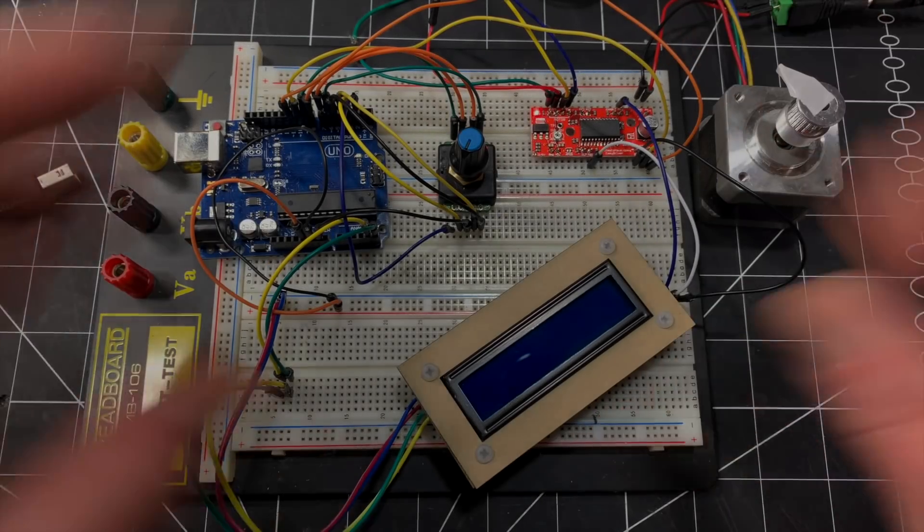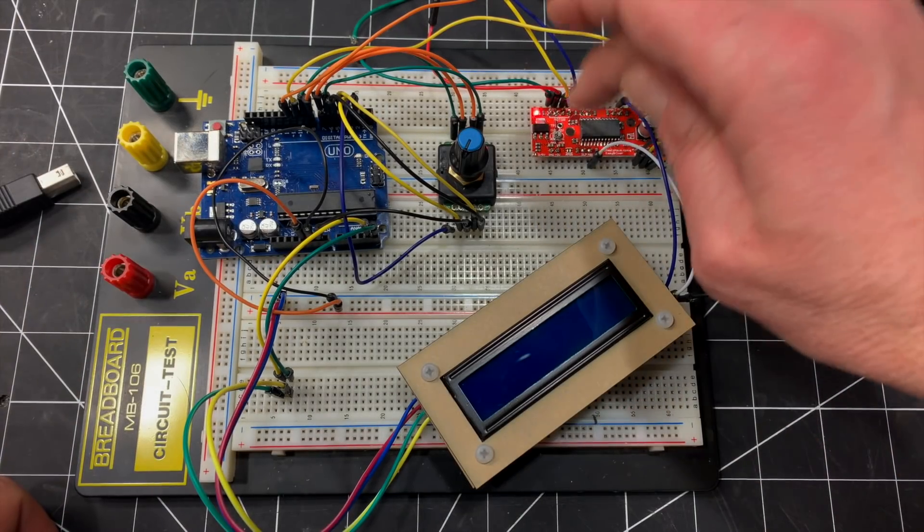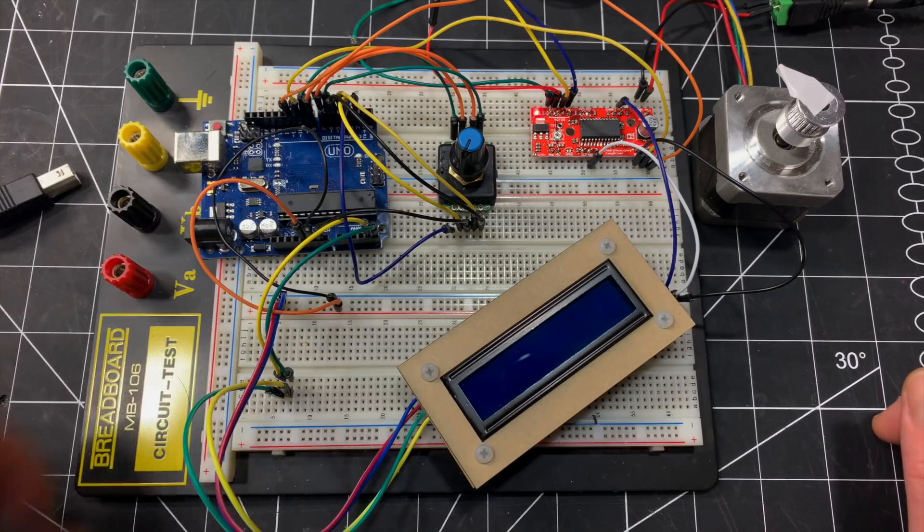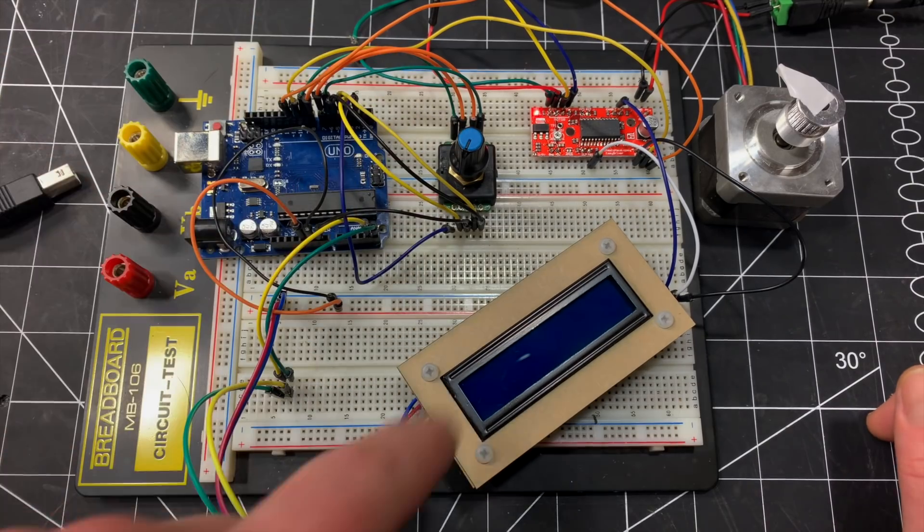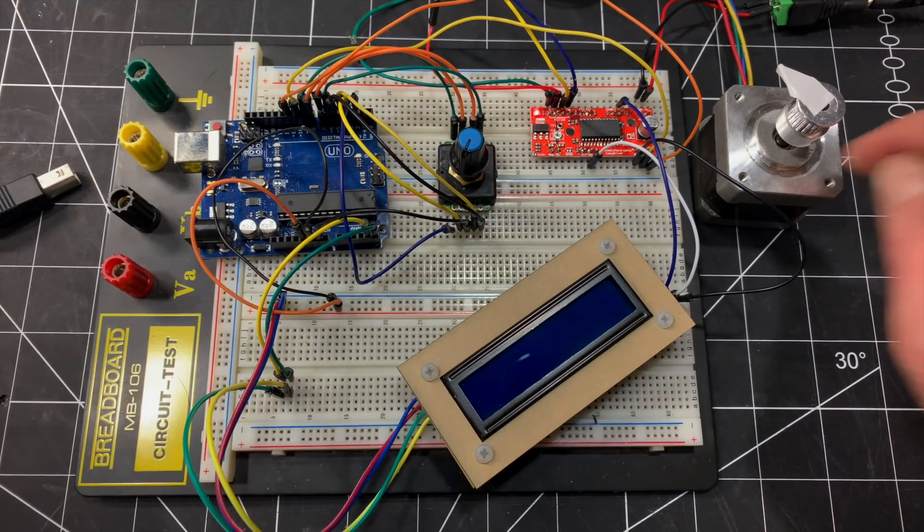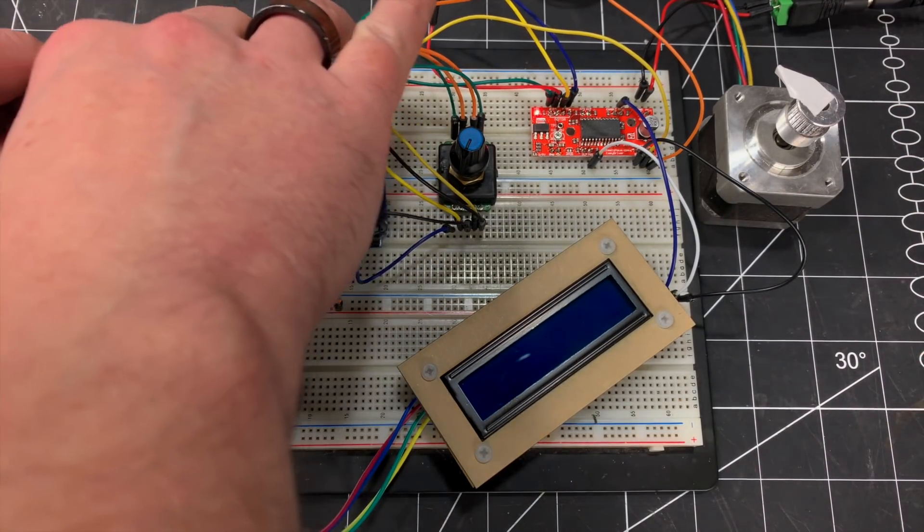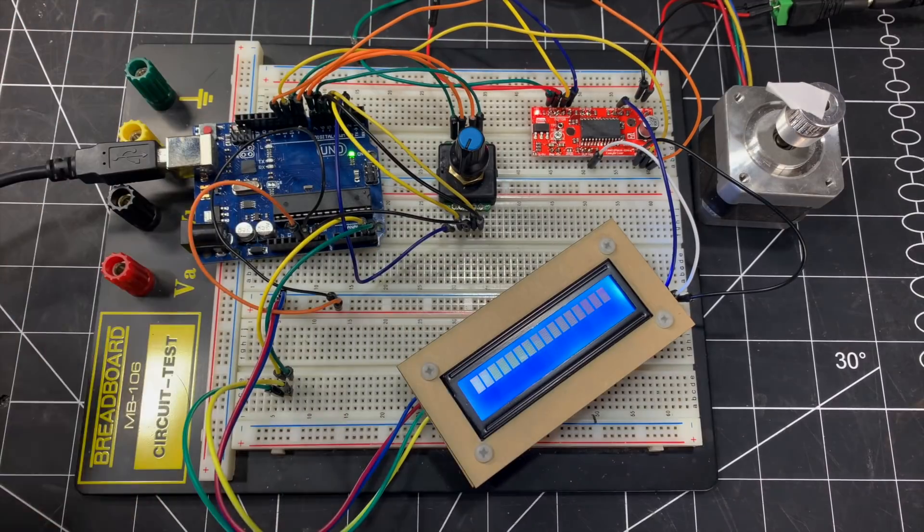All right, so everything is ready to go. I'm providing power to the EZ driver already. We've got an encoder here, the LCD, stepper motor, and the Uno. So let me plug in the Uno and see what happens.